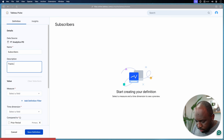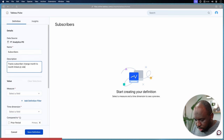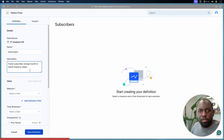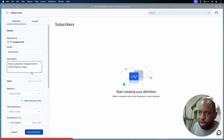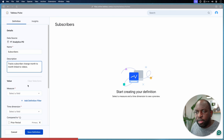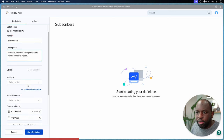I'm going to call this metric definition 'Subscribers' and we're going to say that this metric definition tracks subscriber change month to month linked to videos. That's exactly what this metric does — it's a function of how the YouTube API works, as it actually pins most subscribers to a specific video unless you just subscribe of your own free will.